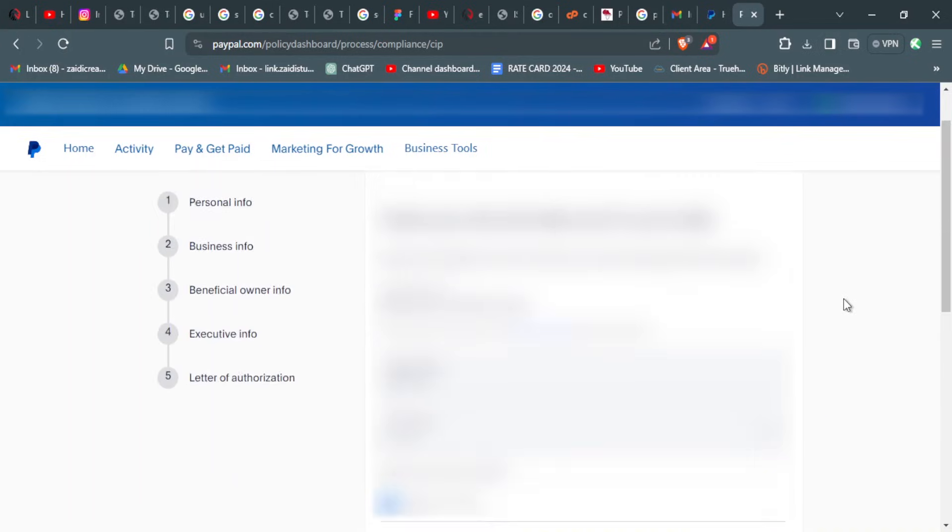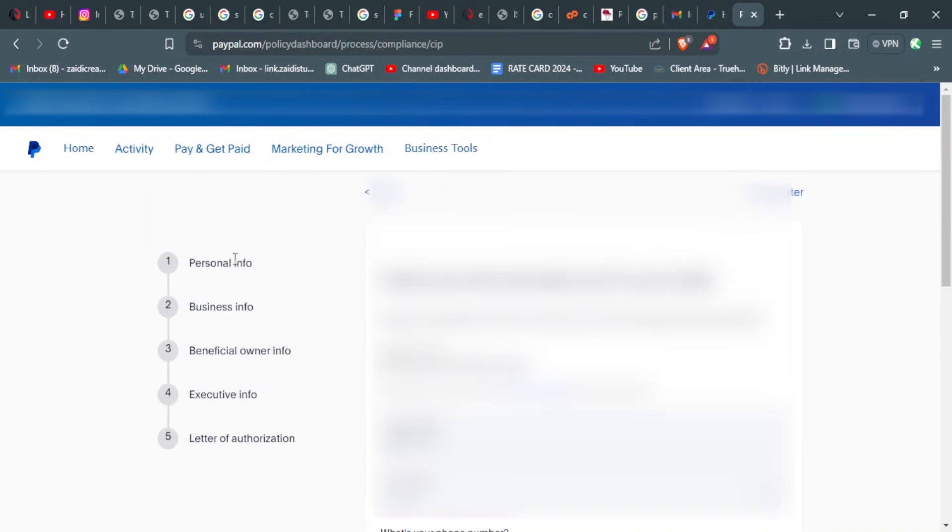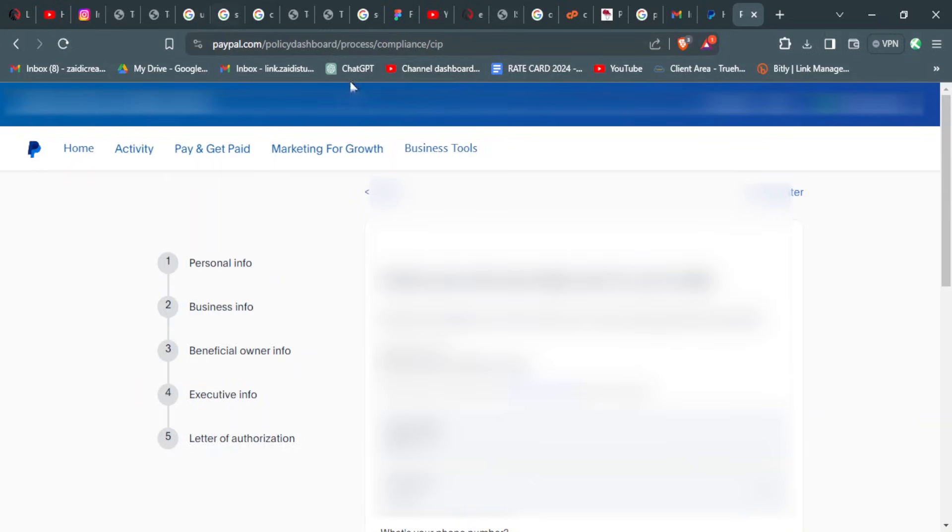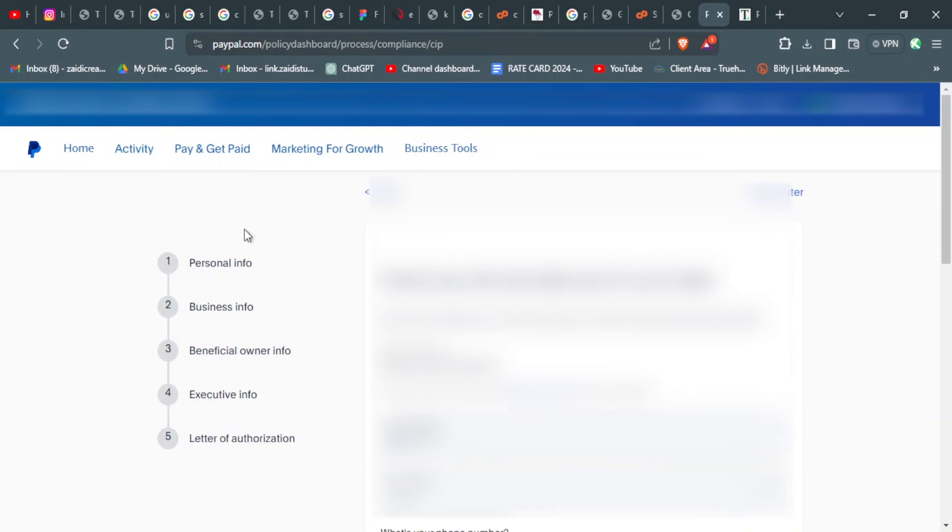For businesses, you will be asked to add your personal information, your business information, your beneficial owner information, your executive information, and the letter of authorization to run this account. But for personal accounts, it might be much simpler, it might just be your ID, your KRA PIN and the like. Make sure that you follow the link in the description so that you can complete your verification process and fill each and every section that is there from personal info or whatever info there is.